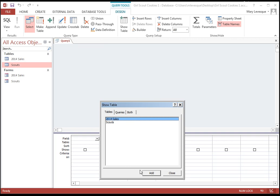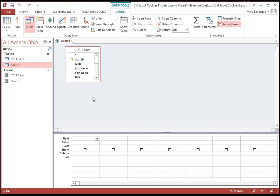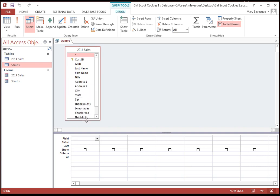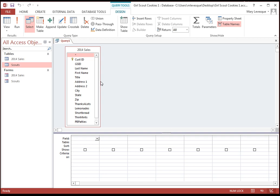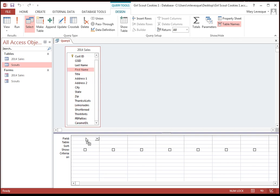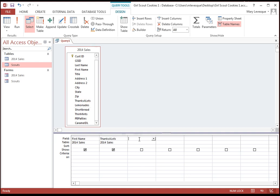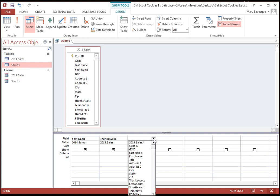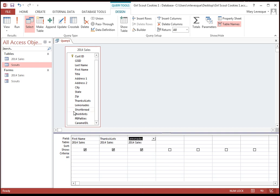So we're going to take a look at our sales. And we can get the fields that we want to show up three different ways. We can drag it. Now, do I really need the Girl Scout ID or the customer number? No, I want to find out what kind of boxes of cookies each girl sold. So I can drag first name down to there. Or I can double click. Or I can come down here and do a drop down.